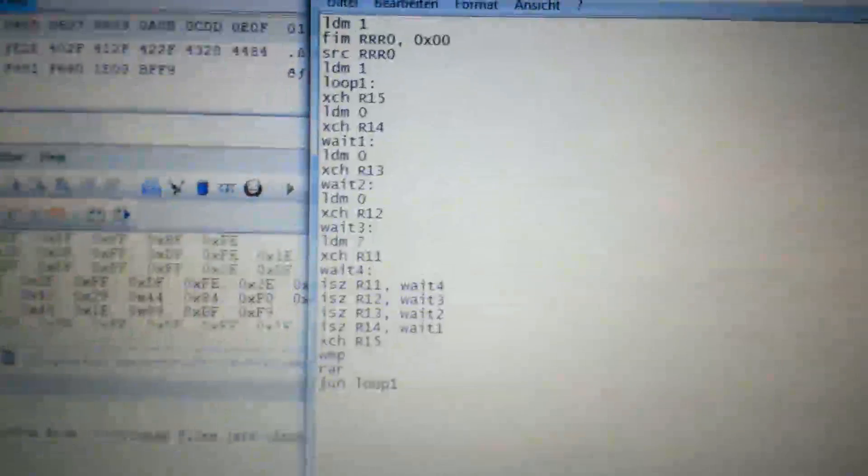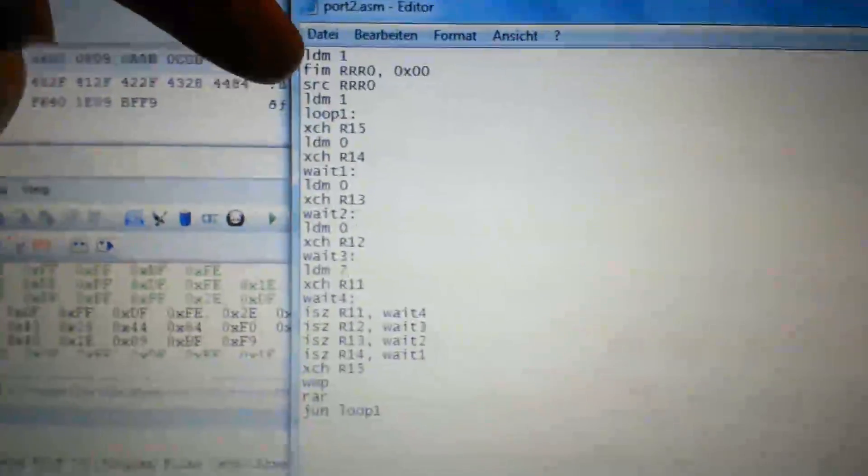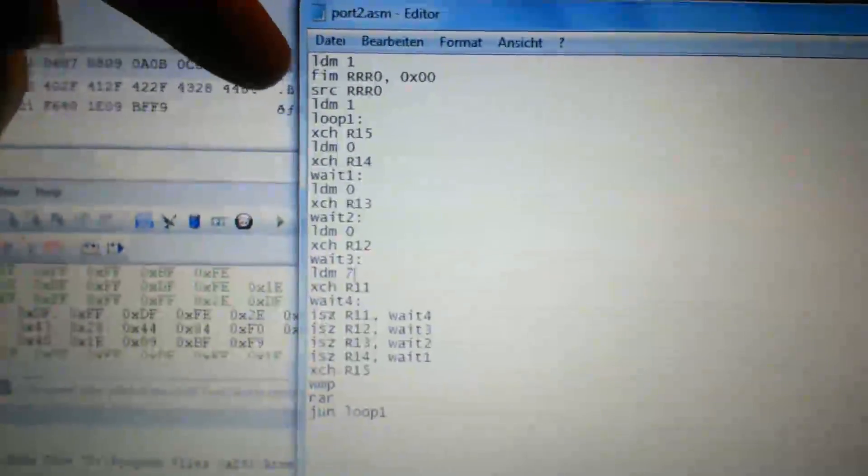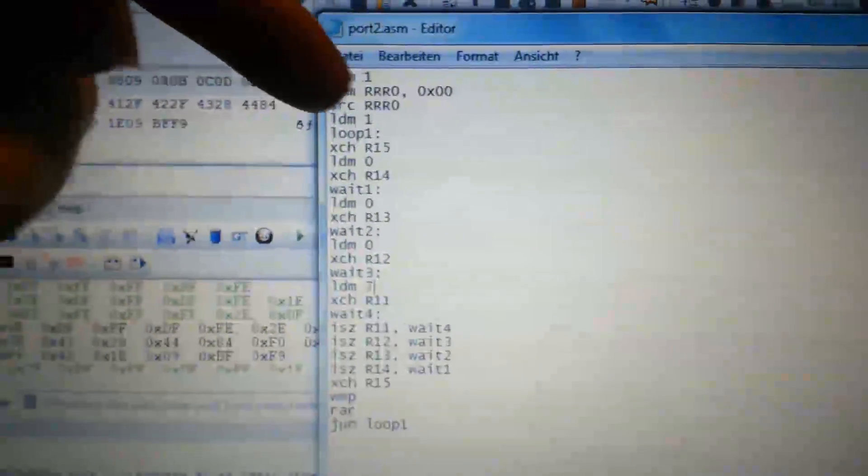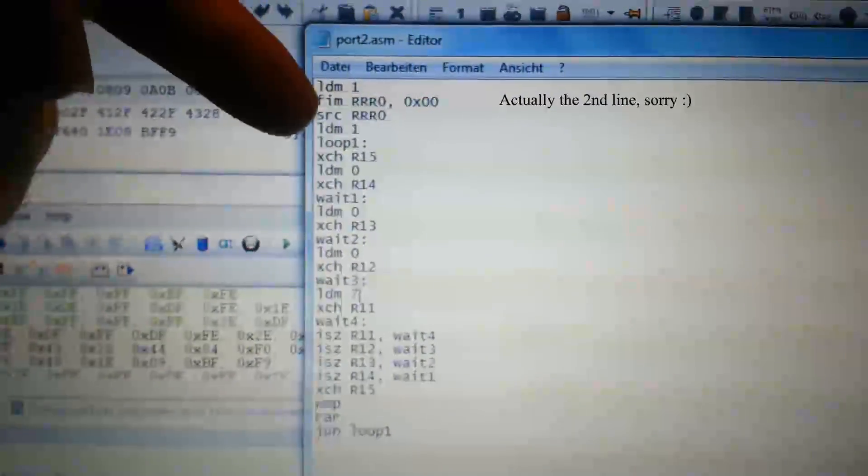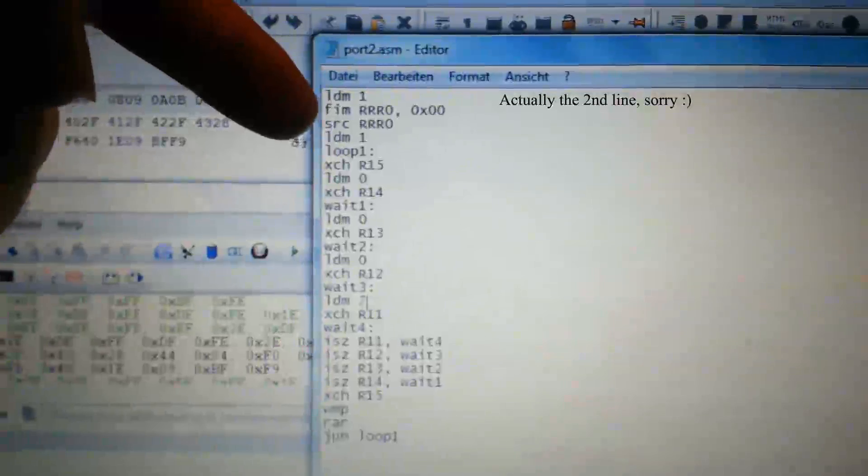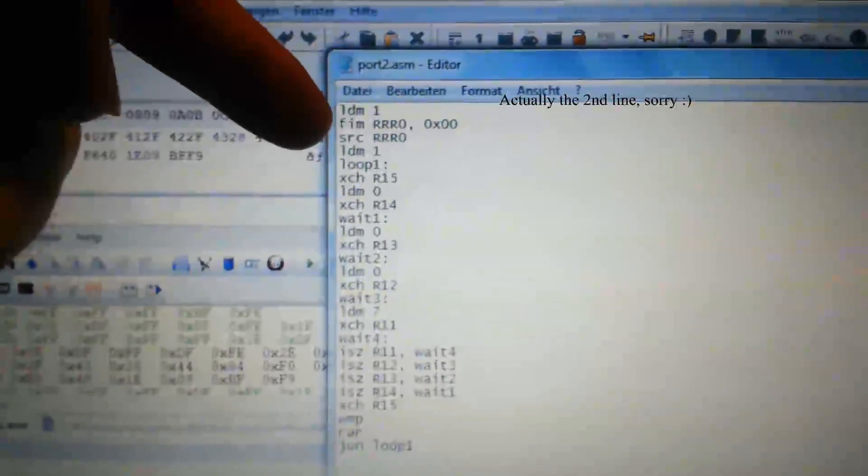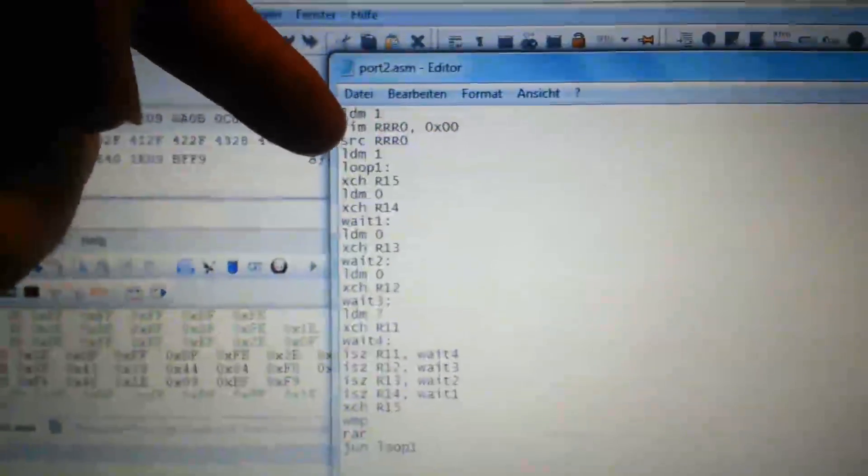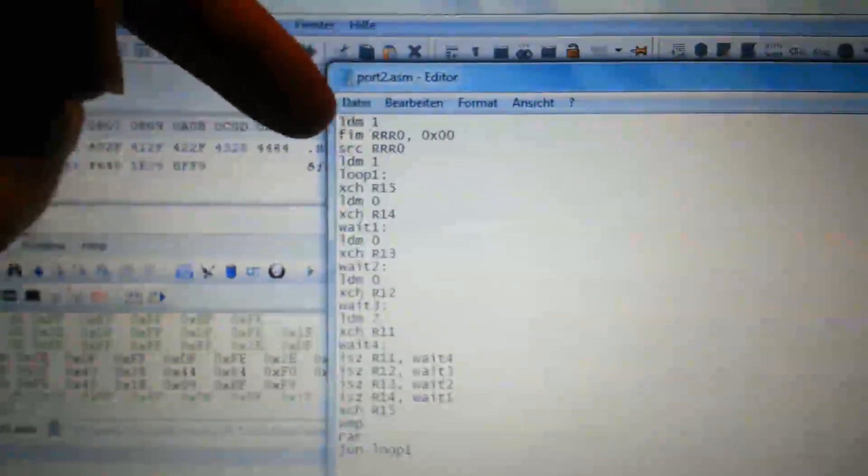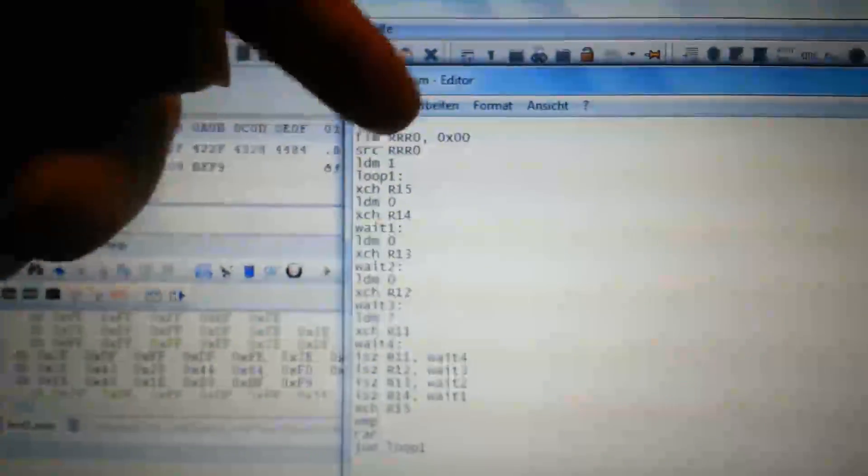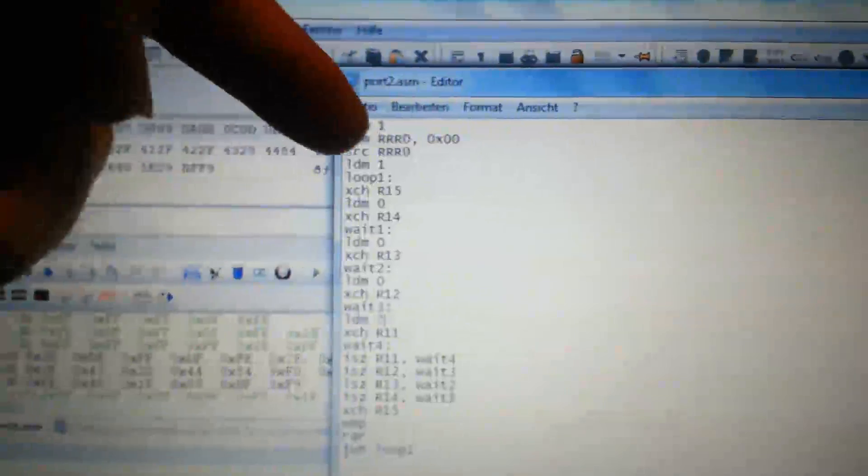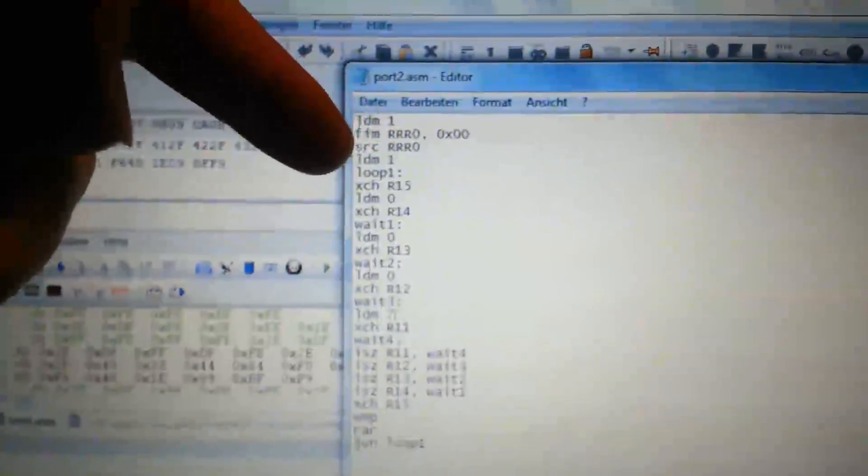So what we see in the first line, we are loading the register pair RRR0 to set the RAM chip we are going to use the output port of. So here we are loading the register pair RRR0 with the value 0 to select the first RAM chip in the system.